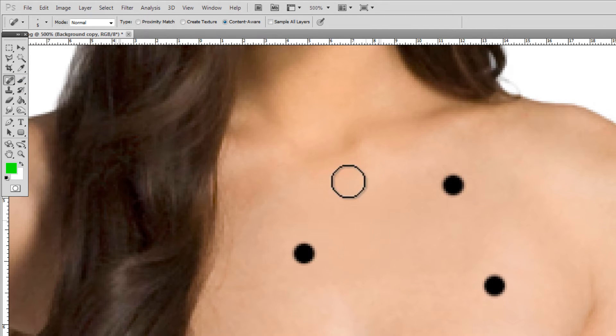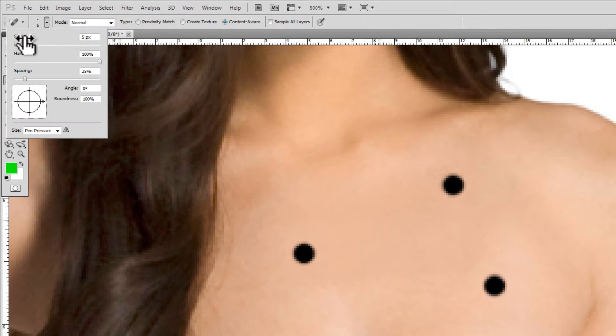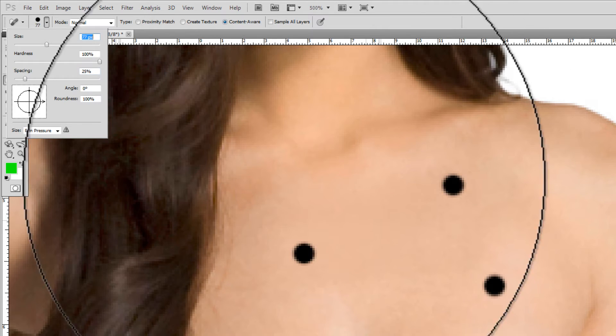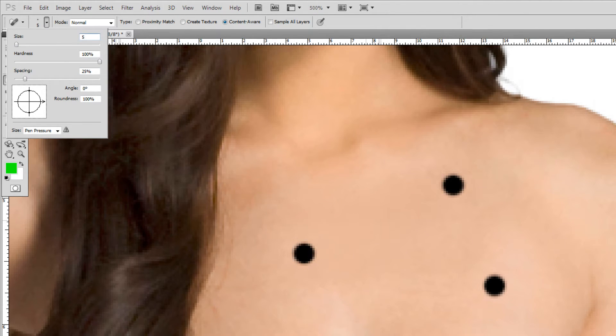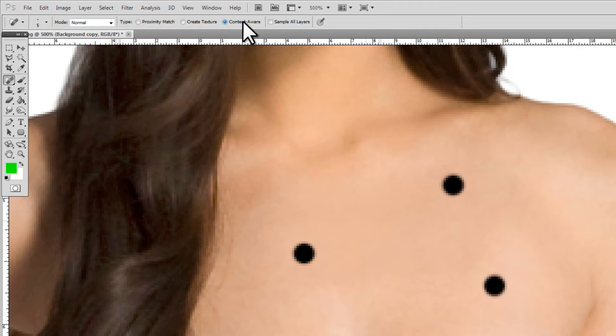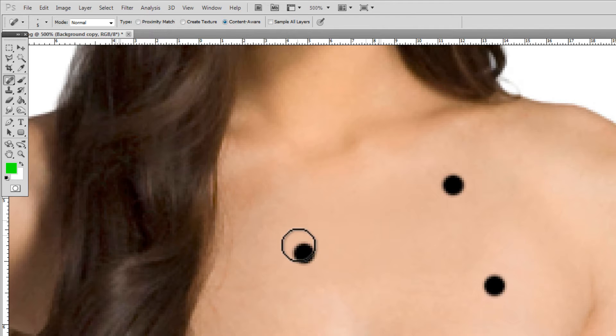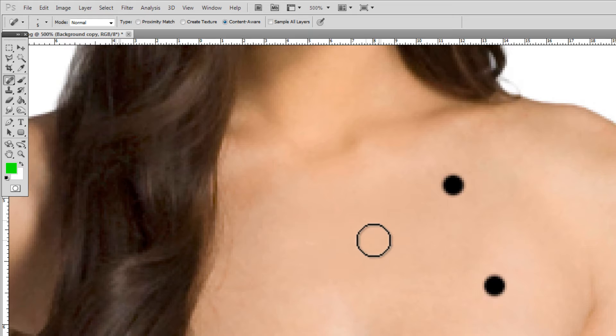Once we click on this tool we can modify the size of our brush by just clicking here and this is the size of our brush. So I'm going to make this right around five pixels I think is a good size. I'm going to make sure I have this content aware checked and I'm going to just simply draw right over that and look at that it disappears.